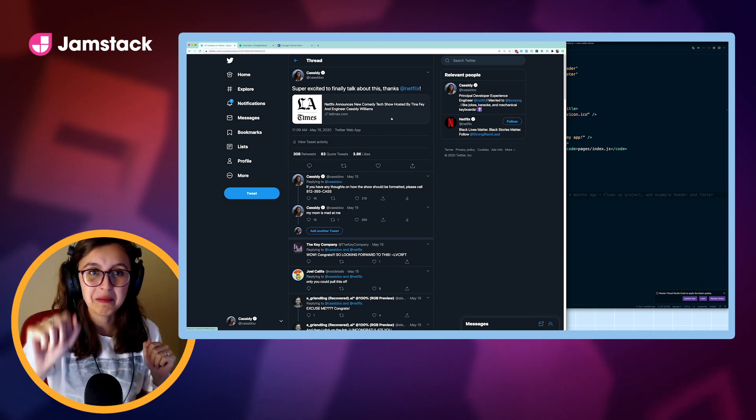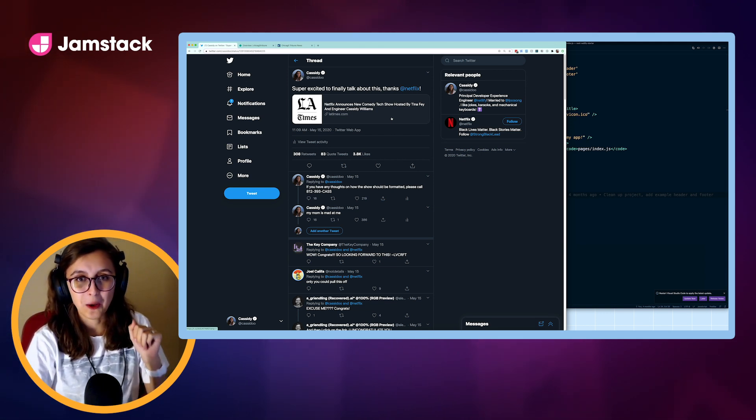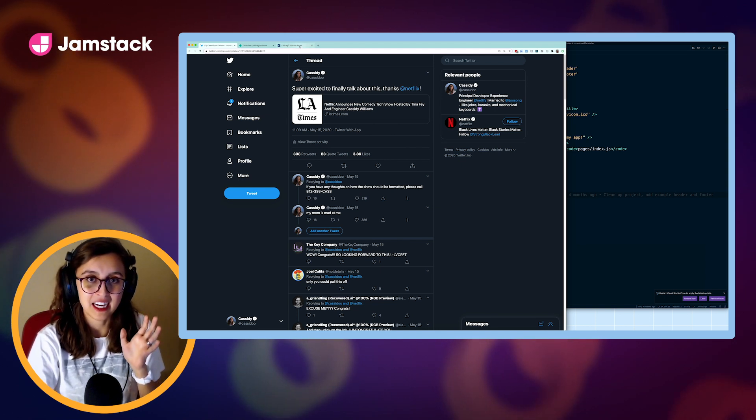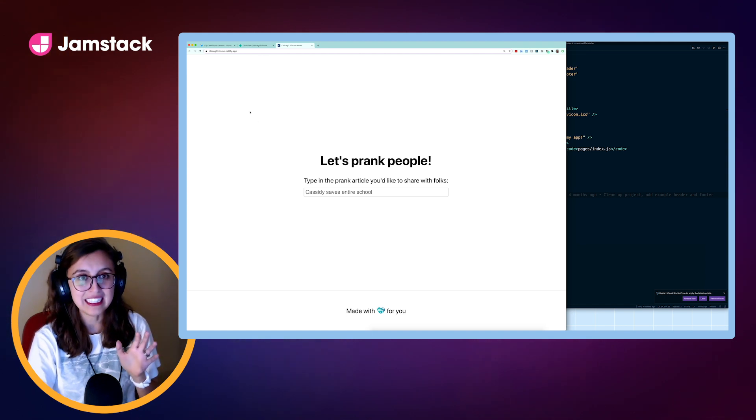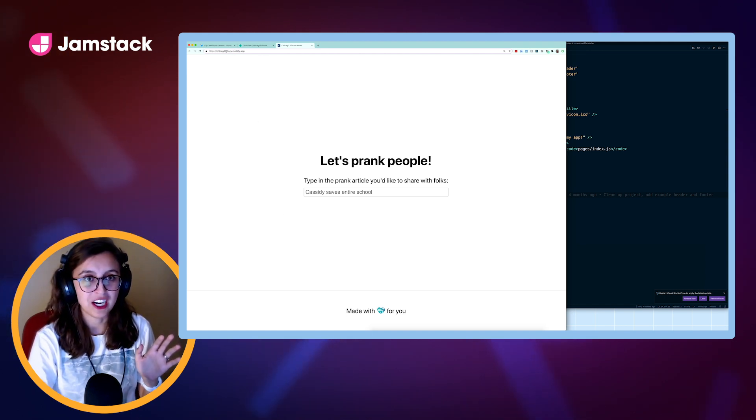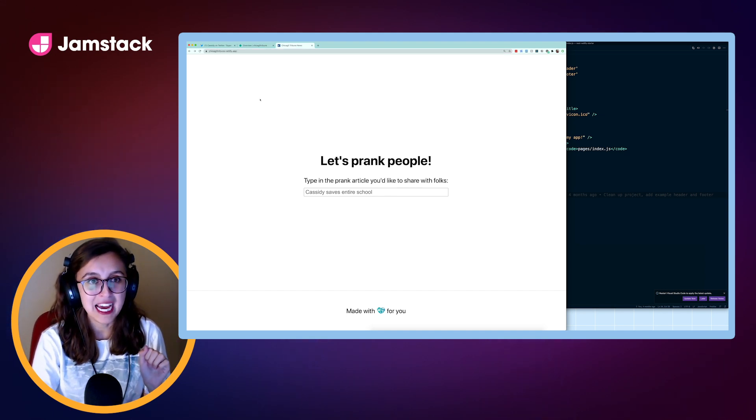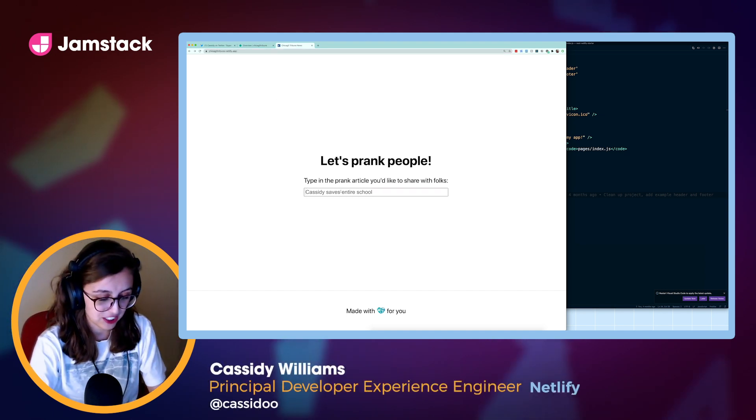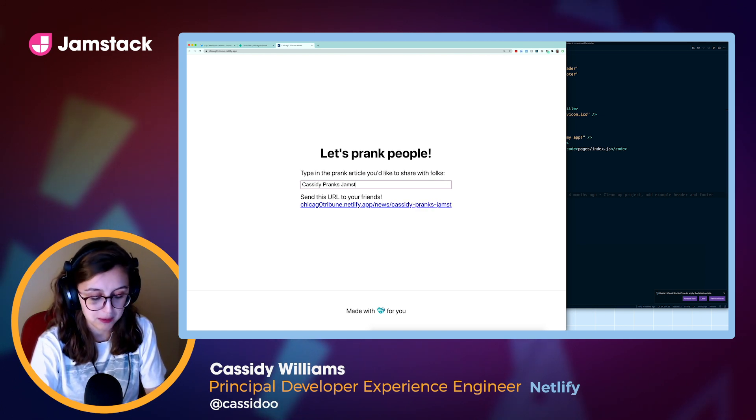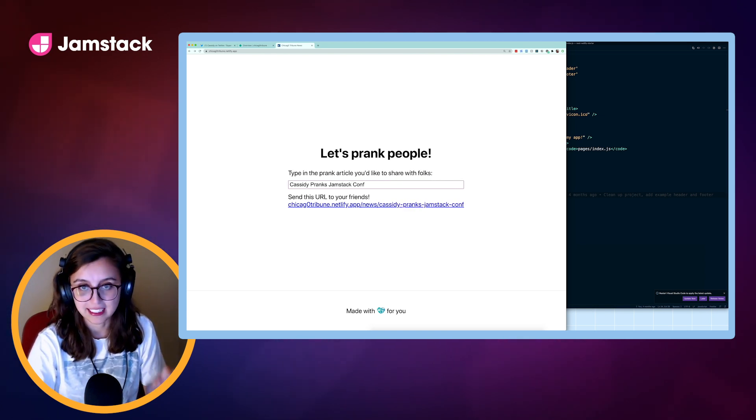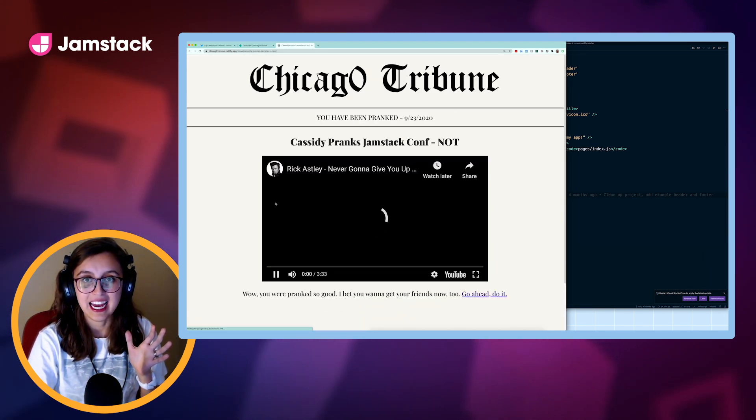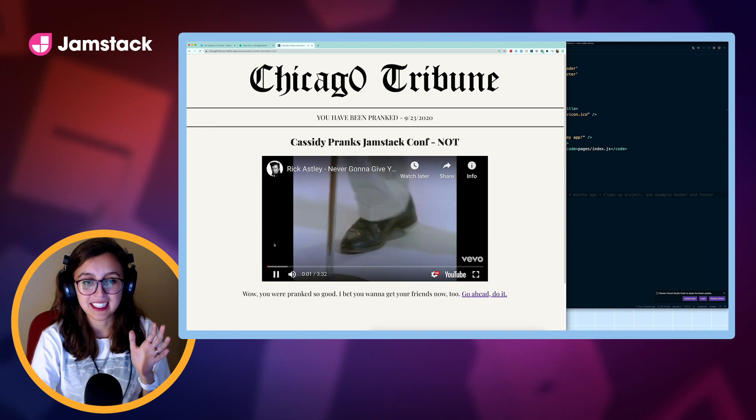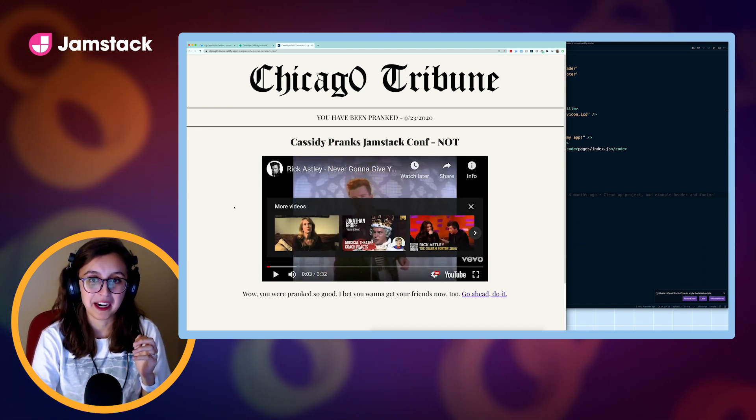Anyway, I wanted to rebuild this, but in Next.js. And so I did. I made, instead of an LA Times version, a Chicago Tribune version. In this homepage of my application, it's at chicagotribune, but the O is a zero, .netlify.app, and you can try it right now. Let's just say, I'm going to say, Cassidy Pranks Jamstack Conf, like this. Now, I can get this URL and click it, and it pranks people!